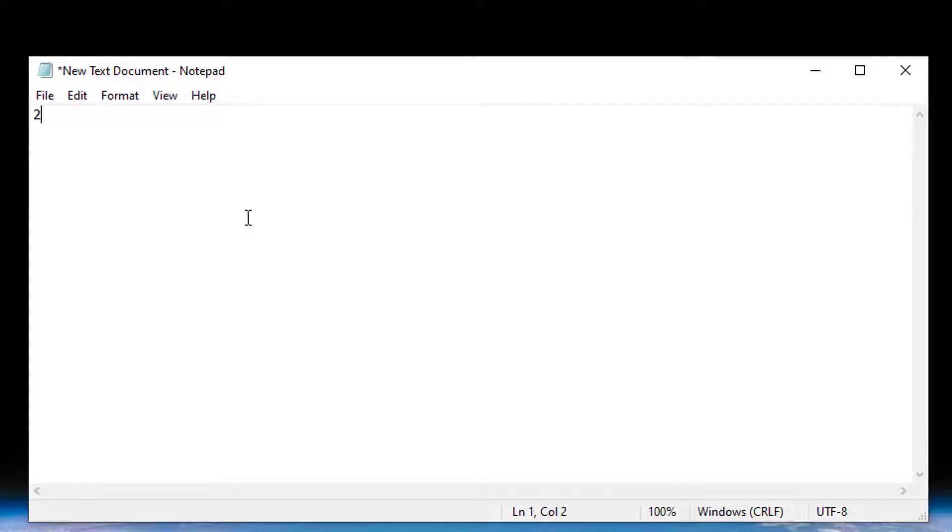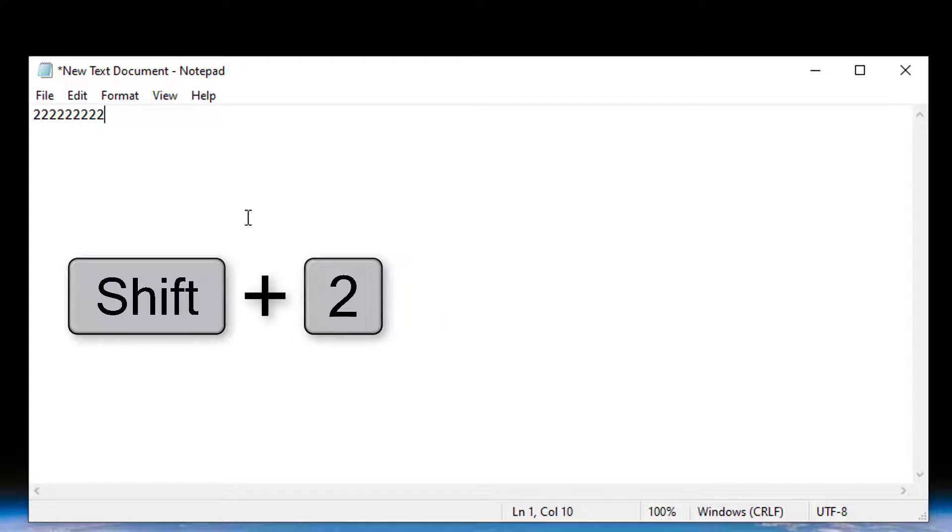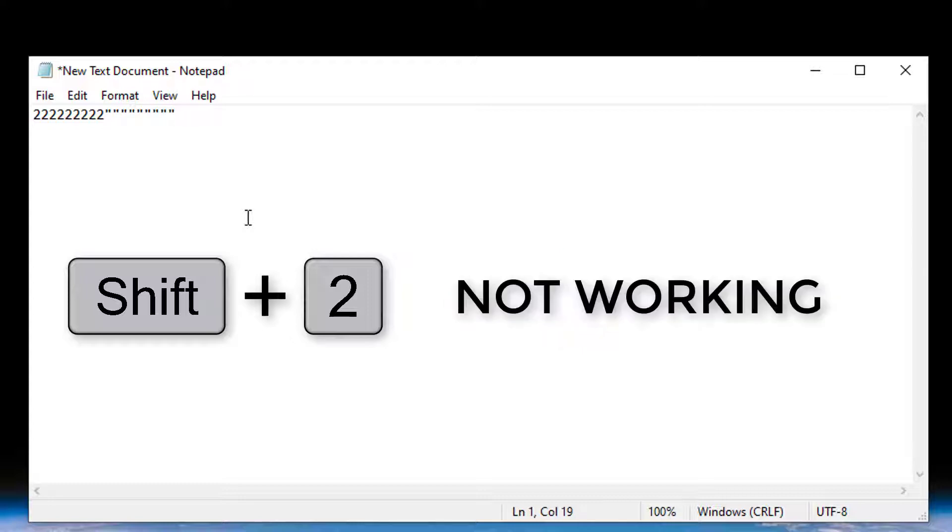Hi guys! Do you have any problem typing the at sign on your laptop? On some computers, when you press Shift and 2, it will not give you the at sign but instead gives you double quotation marks.